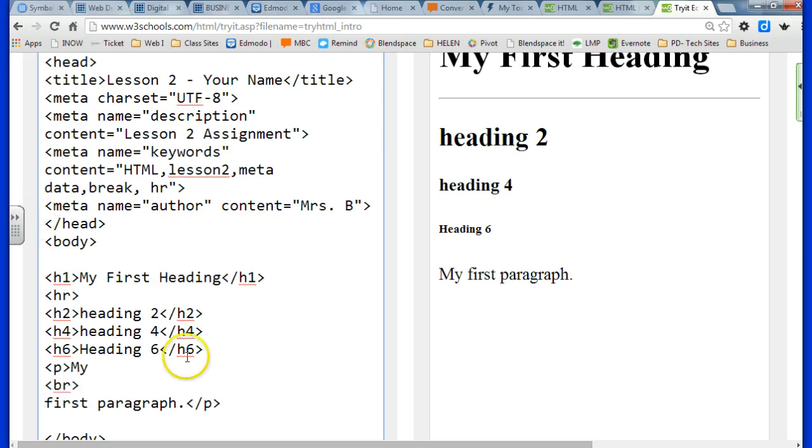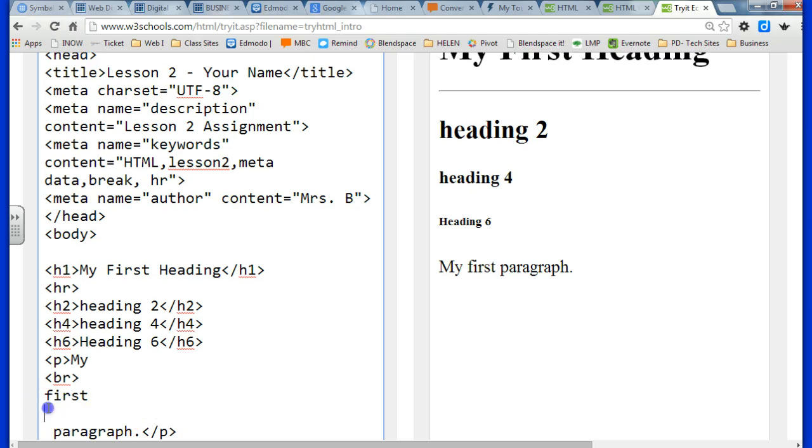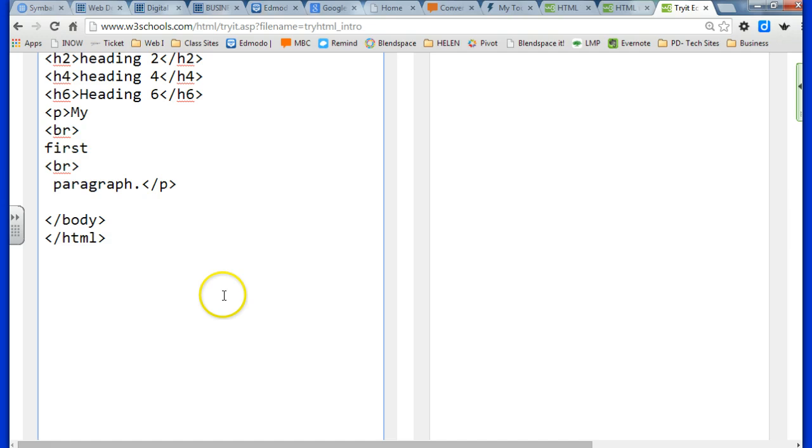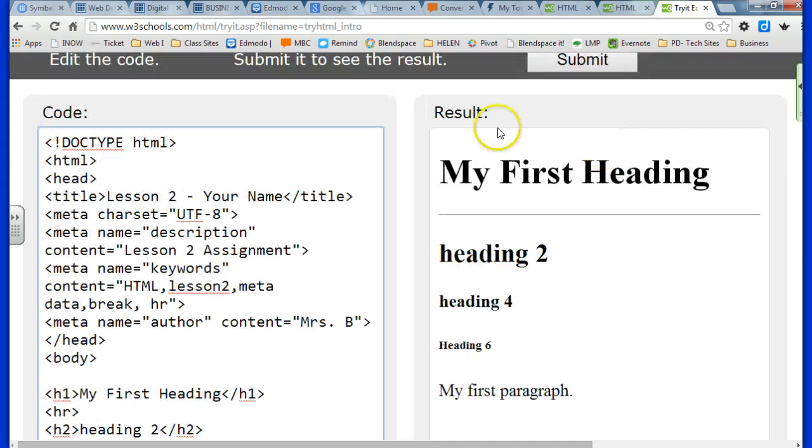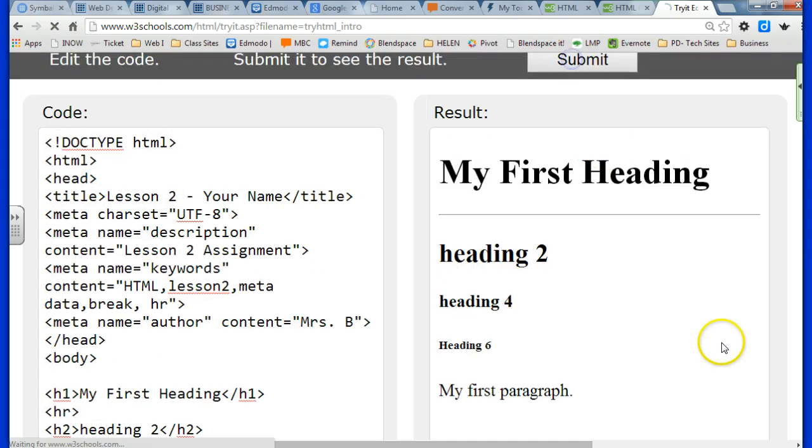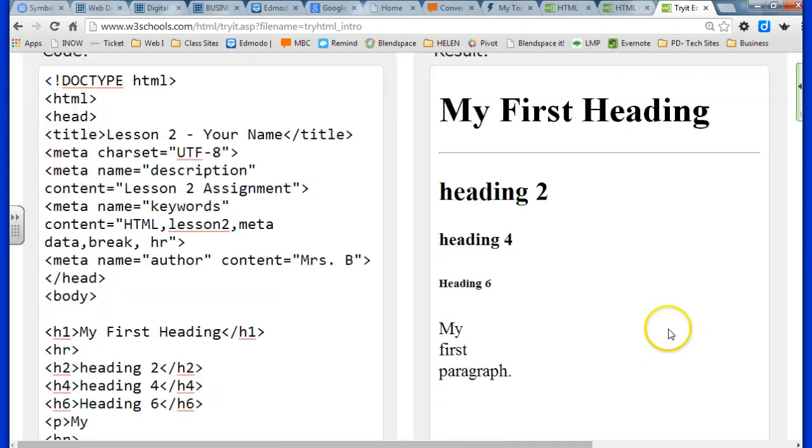The other new thing is called the break tag. And the break tag is just like hitting enter. So if you want space between different items in a paragraph or in a sentence, you can use that break tag. Or even if you just want to spread things out on your page, you can add multiple break tags.